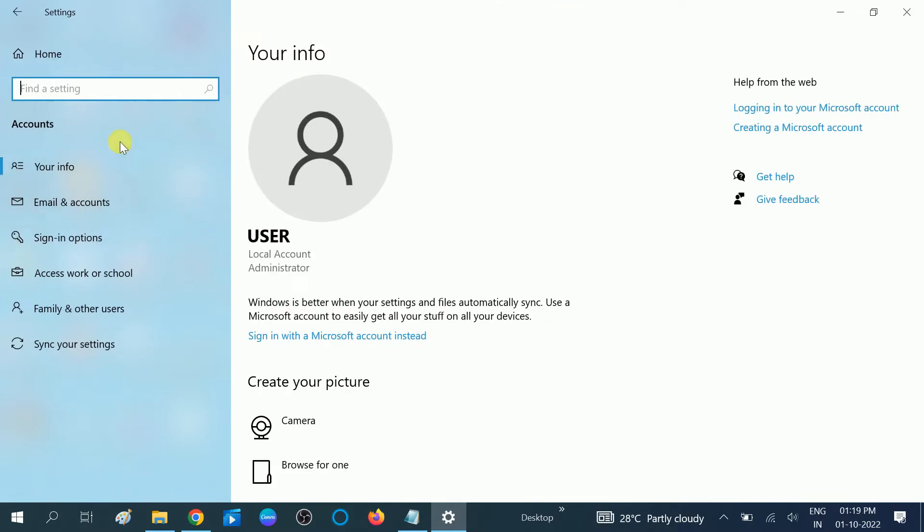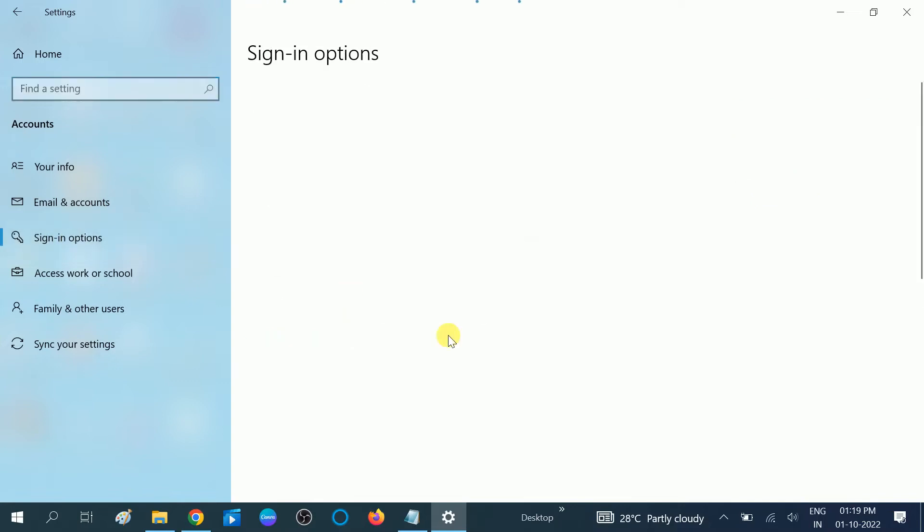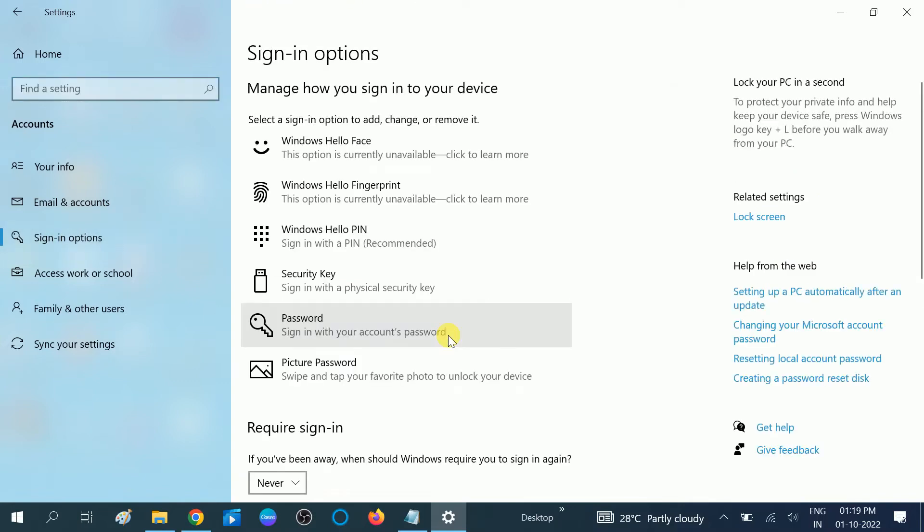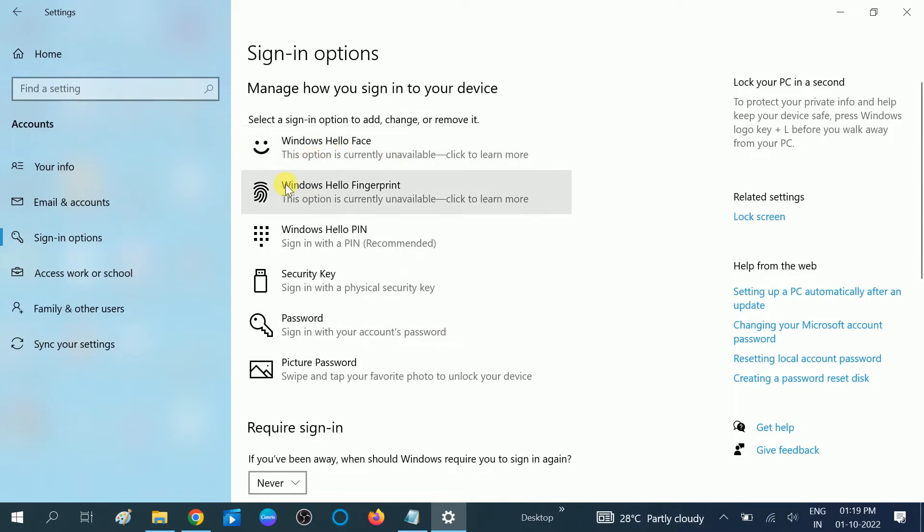After that, on the left side, click on Sign-in Options here. Okay, now these are the options: Sign in with Hello Face, Sign in with Hello Fingerprint, Sign in with Windows Hello PIN.